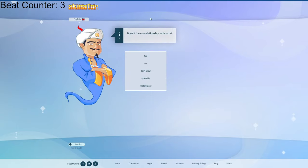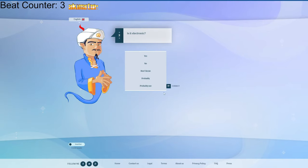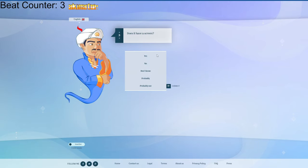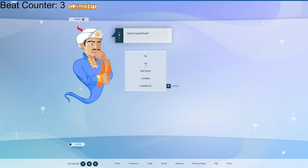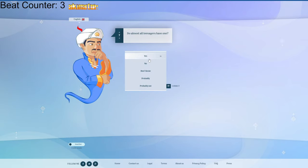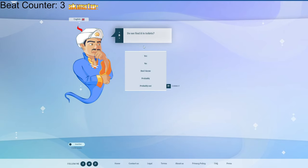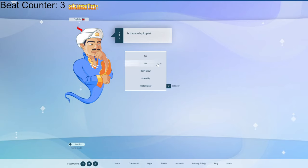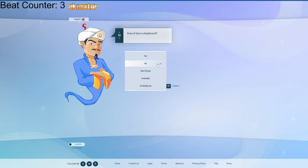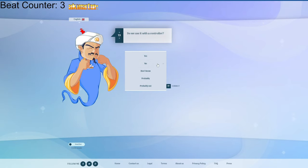Electronic? Yeah. Does it have a screen? Yeah. Is it a phone? No. Does it have a bad? No. Can I put it into a bag? Yeah, I don't know. Do we find it in toilets? No, definitely not. Is it made by Apple? No. Can I make a farting sound? No, I don't know. Does it have a keyboard? Do we use it with a control?